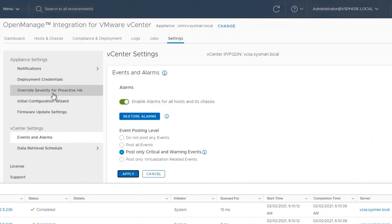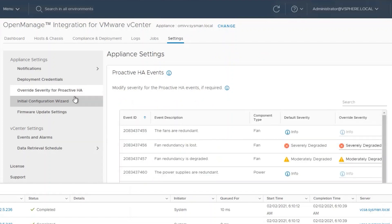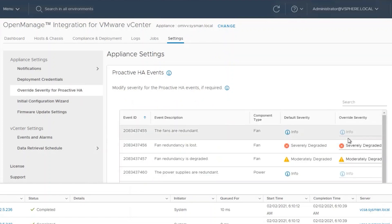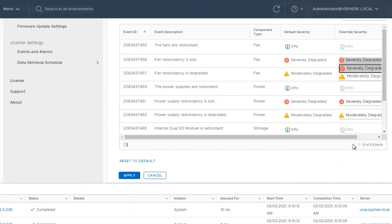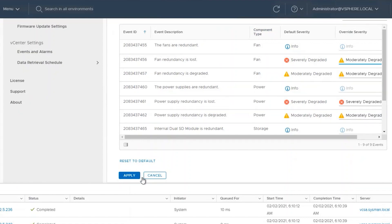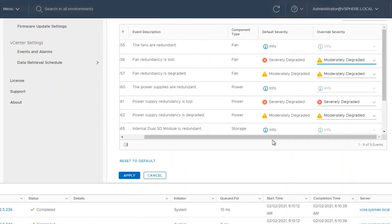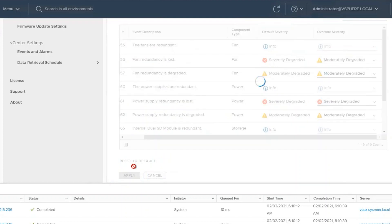If you wish to override the severity of some of these options, you can click on Override Severity for Proactive HA, toggle the desired options, and then click Apply.